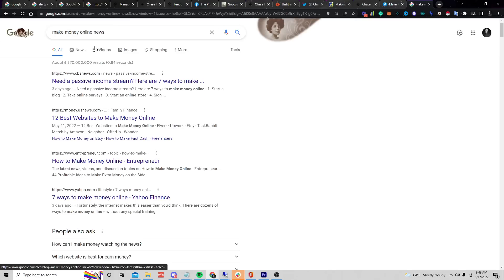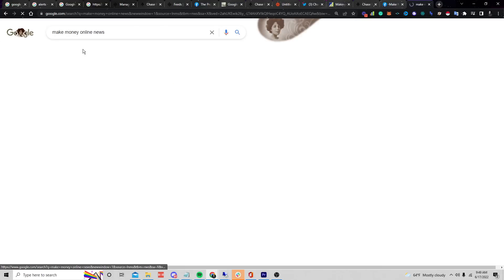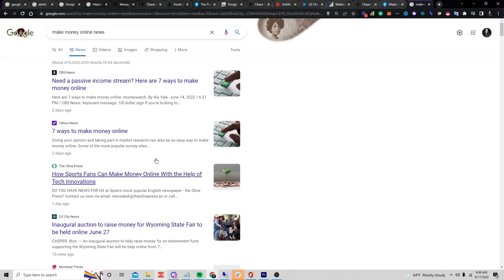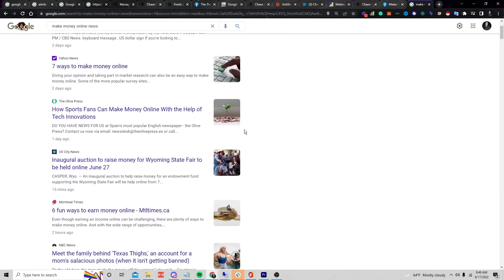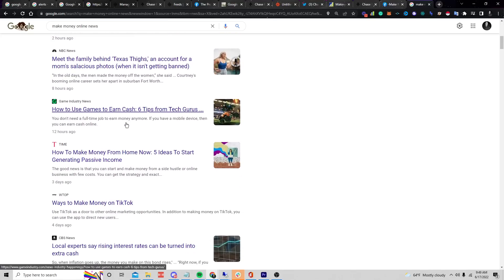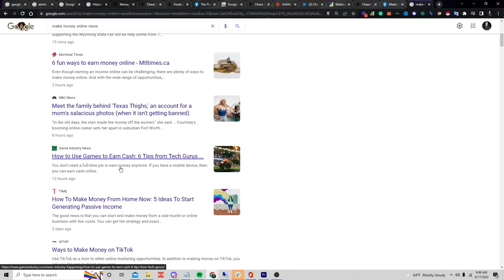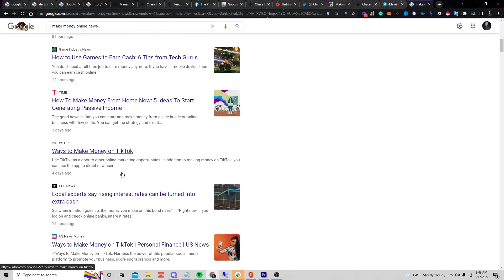We can go through the different News tab articles. I can see all the different news and take something that I think somebody wants to see on social media. 'How to use games to earn cash' is a popular topic. 'Ways to make money on TikTok' — that's a big topic right now, let's do that one.